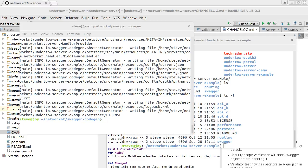Hi, this is a short video to show you how to use Swagger code gen to scaffold Undertow server API project from Swagger specification.